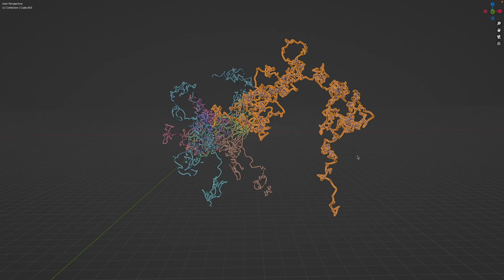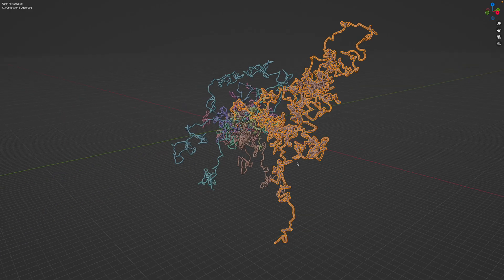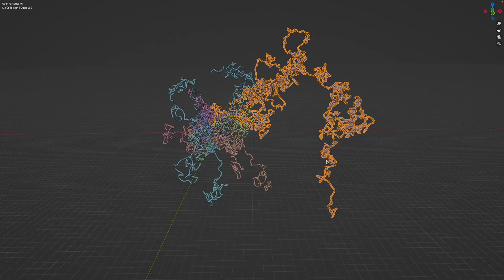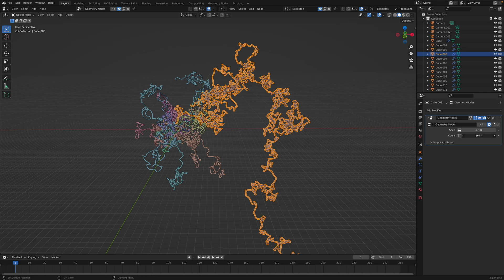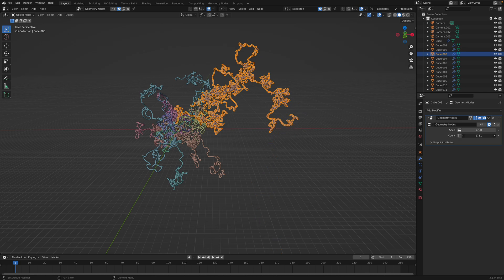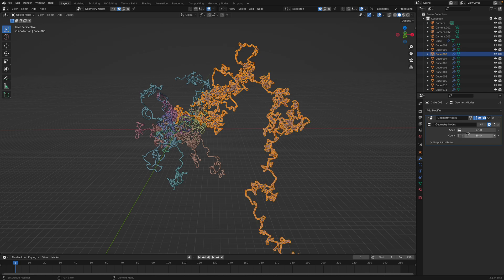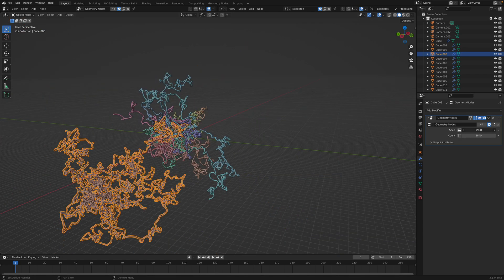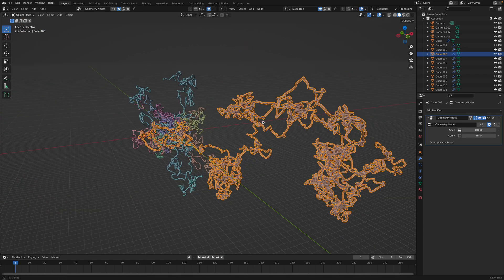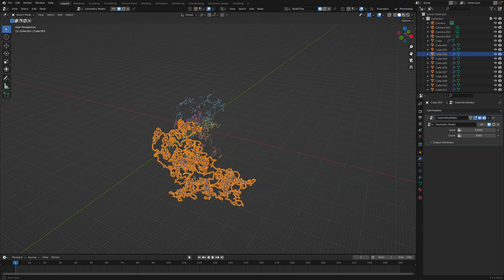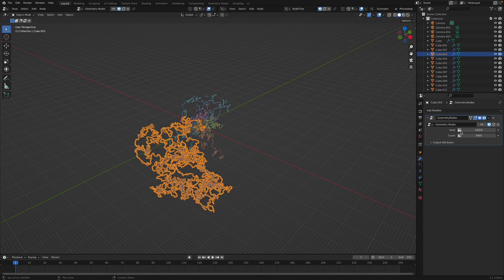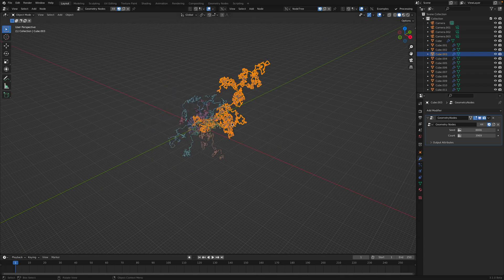Hello and welcome back to Blender Geometry Nodes. In this episode, I want to share with you how I set up a random walk using geometry nodes. The setup is really simple. Basically, you start with a single point, give it a random value, and then accumulate the value. So you end up with a curve with a random path, and you can randomize the seed.